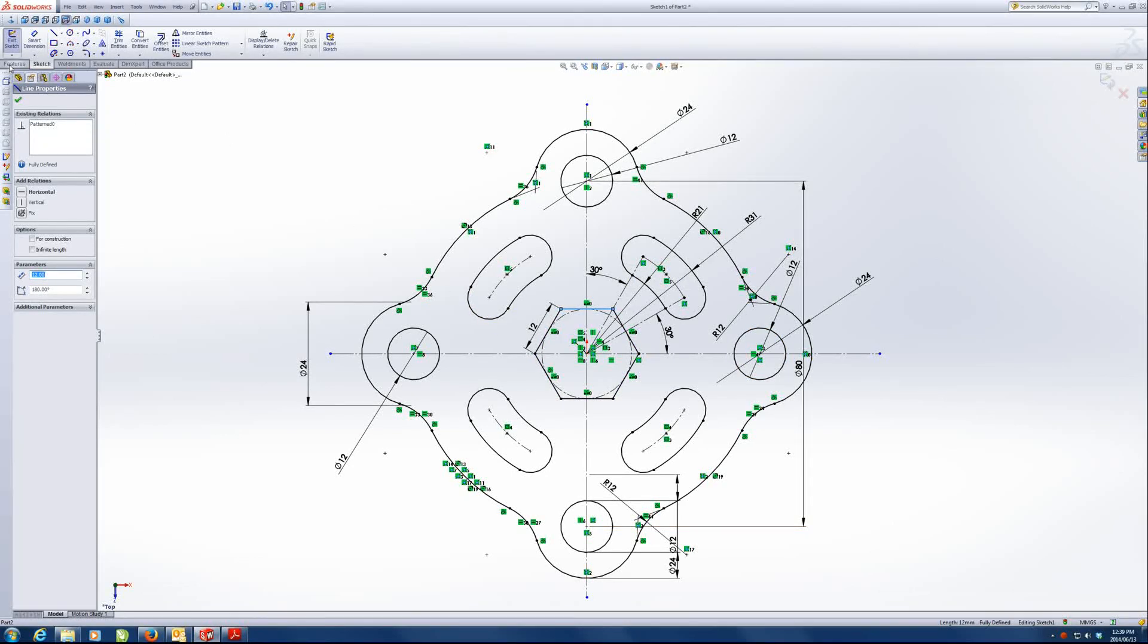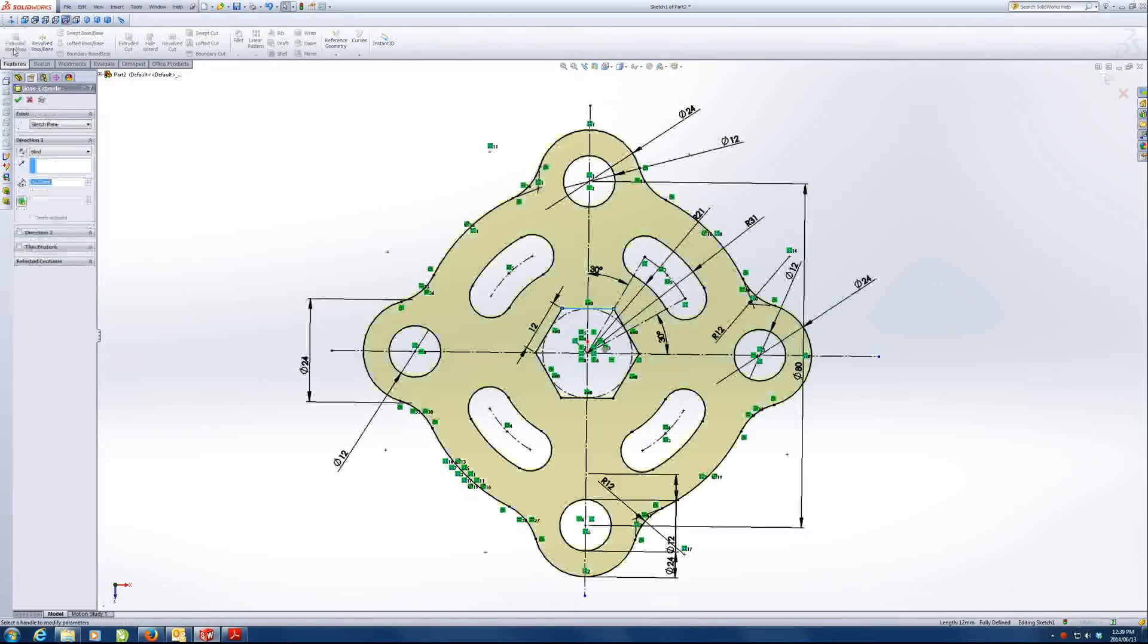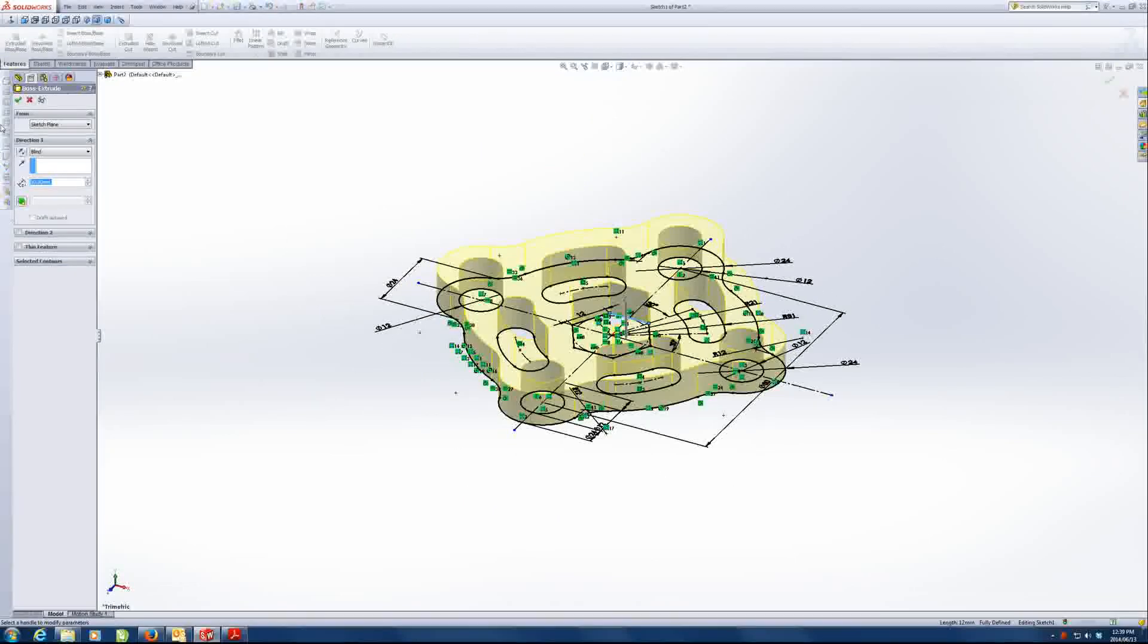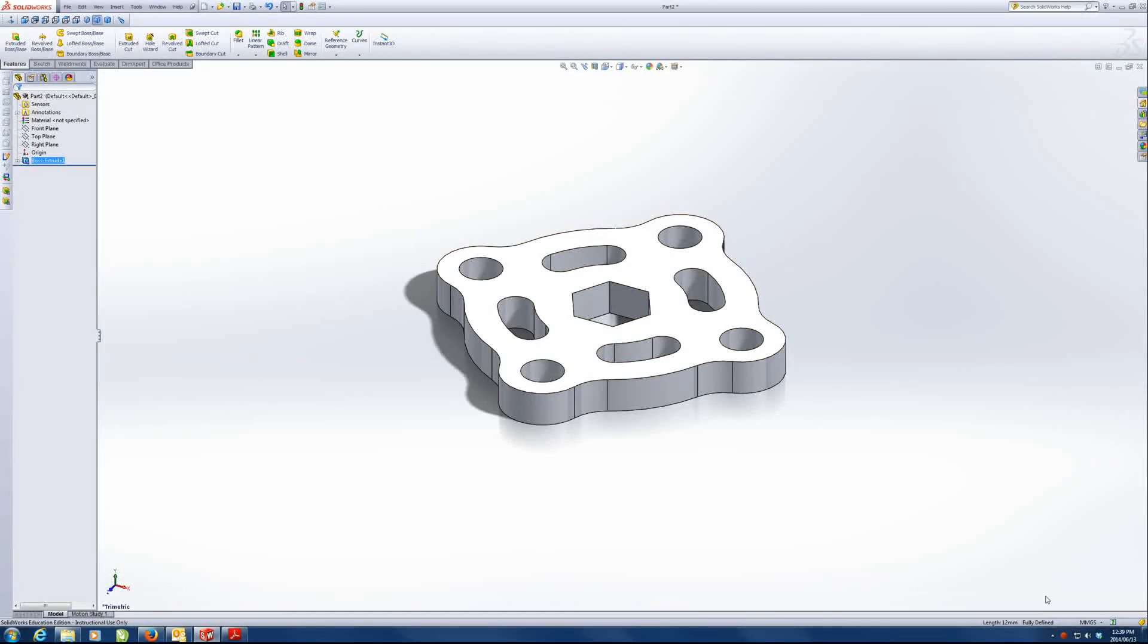Features, extrude, 10 millimeters, 10 millimeters. And there we have it.